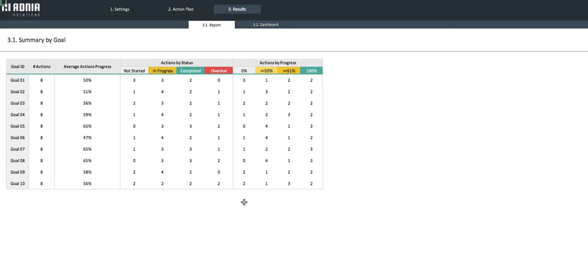At 0%, so not started, under 50 with less than half done, above 50, and 100%, which means completed.